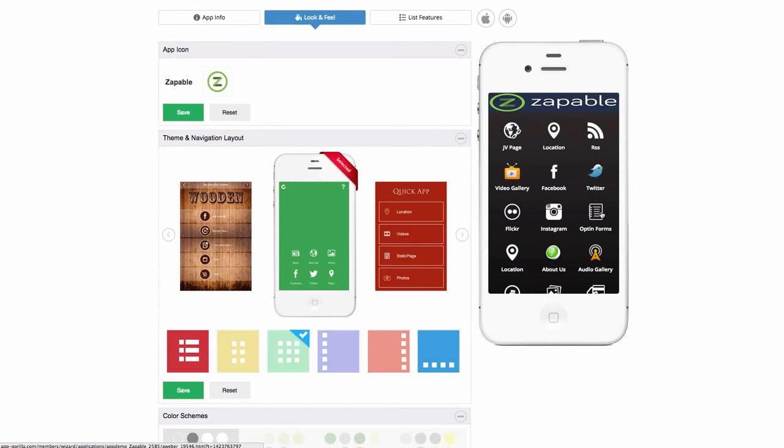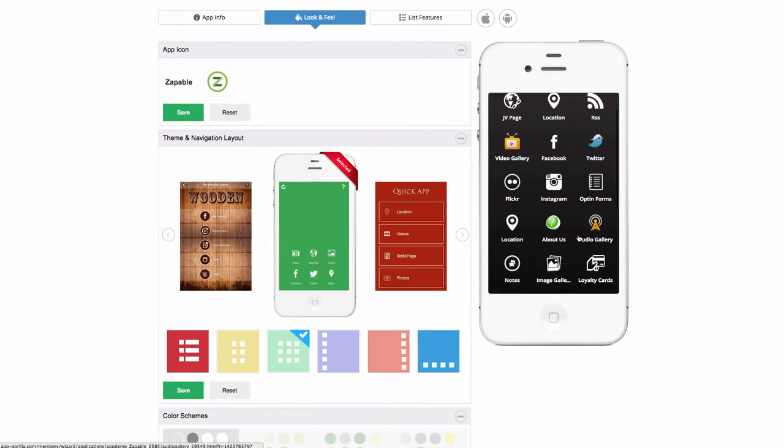So they can access your tutorials or videos and then it gives you another form of communication with them via push notifications. There's Flickr.